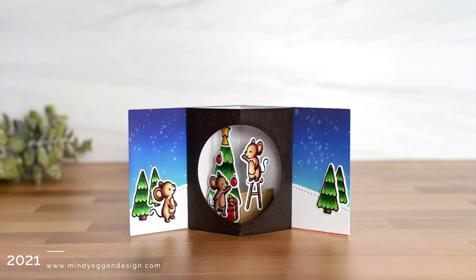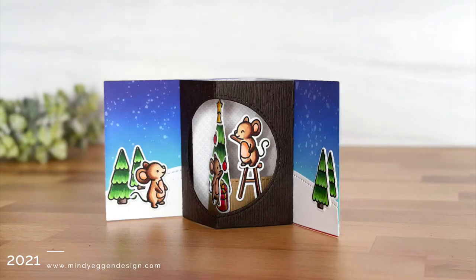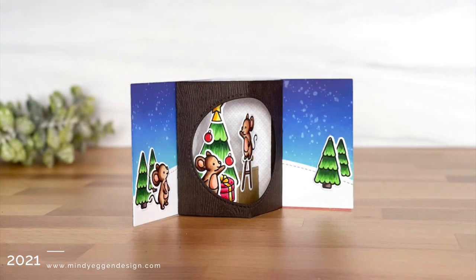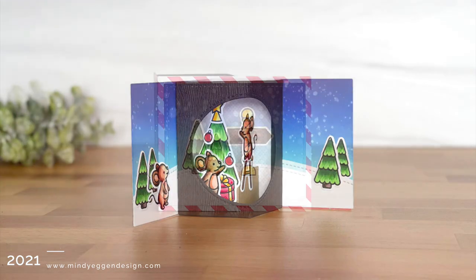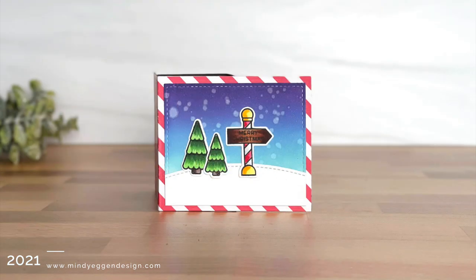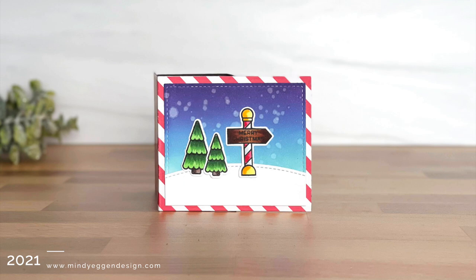Hi everyone and welcome back. This is Mindy Egan for Lawn Fawn and in today's video I am going to be creating a Christmas scene center picture window with the Merry Mice.